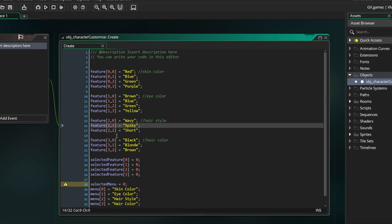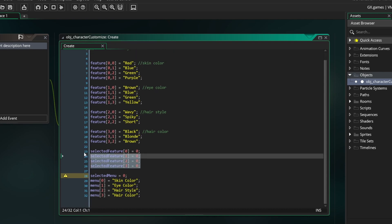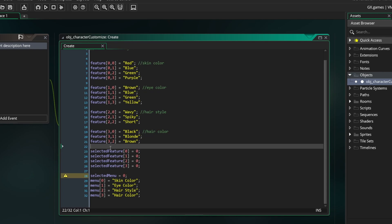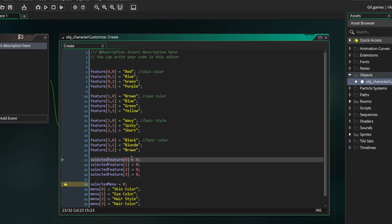After that is a variable called Selected Feature. This is a 1D array that keeps track of which feature is selected in each category. For example, Selected Feature[0] is going to keep track of which skin color you have selected.